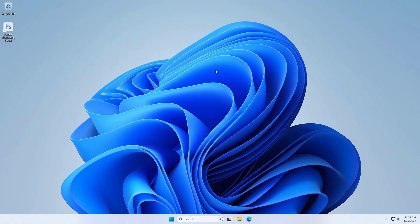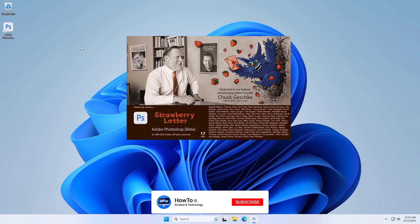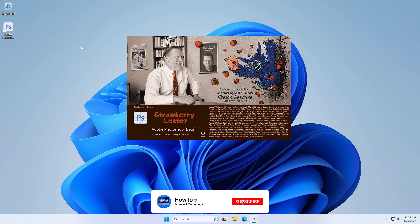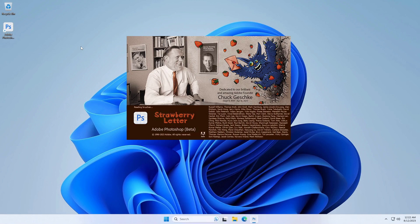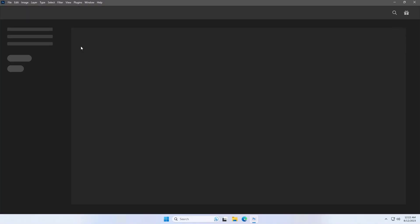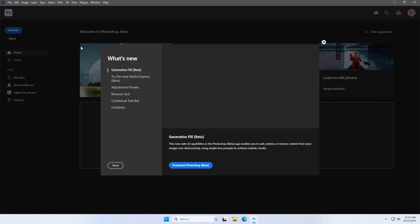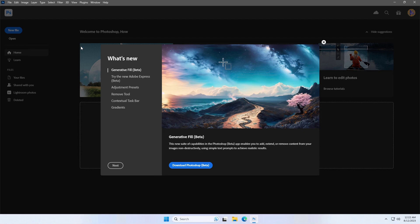After installing the Photoshop beta, run it. Subscribe to our channel and press the bell icon to get the latest updates. And finally, I've run the Photoshop beta.